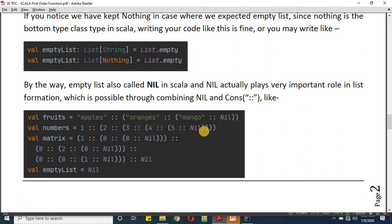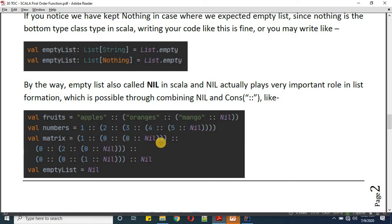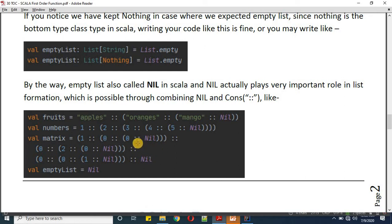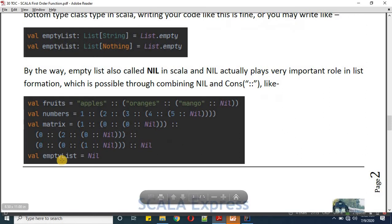For the matrix we maintain three different lists. You'll see three opening braces and three closing braces followed by cons — this whole composition of braces is one element. We have cons, second element, third element, then Nil. This is basically a list of list of int. For an empty list, we can use Nil in Scala.